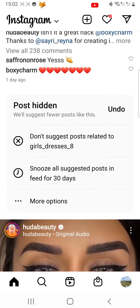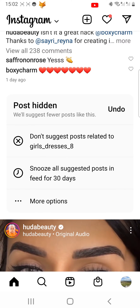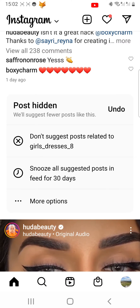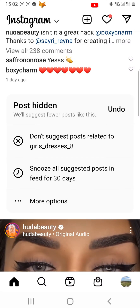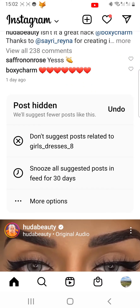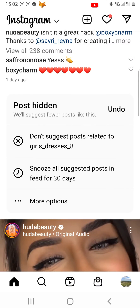You can now choose 'Don't Suggest Posts Related To' to not get posts related to that account.